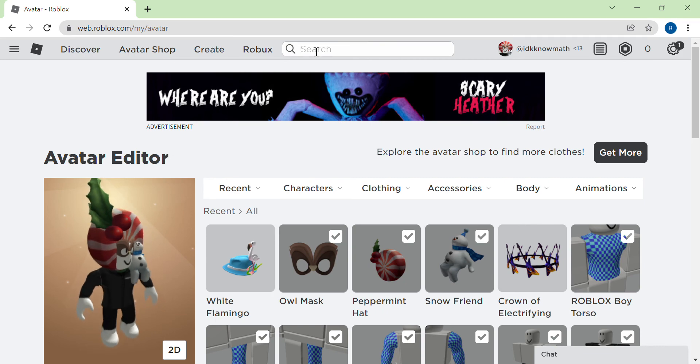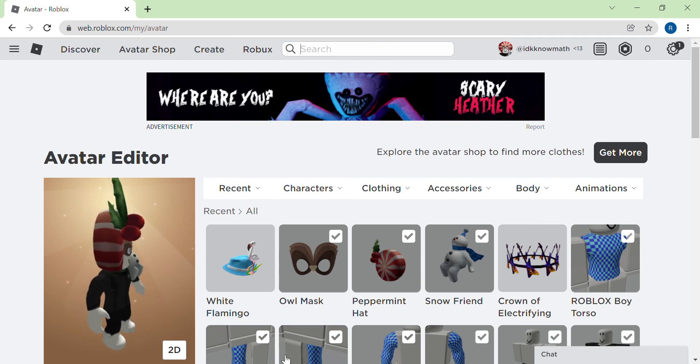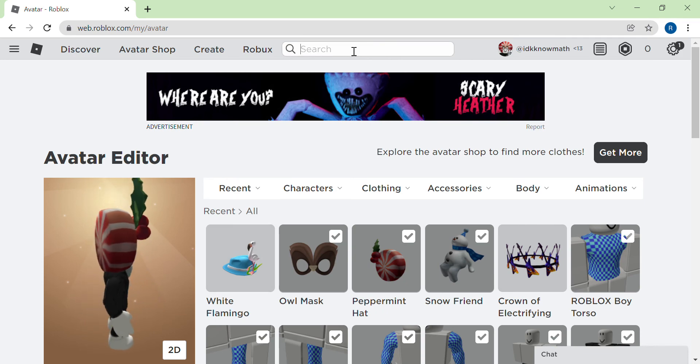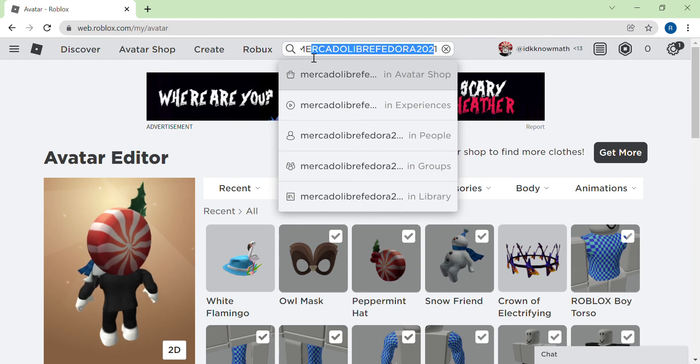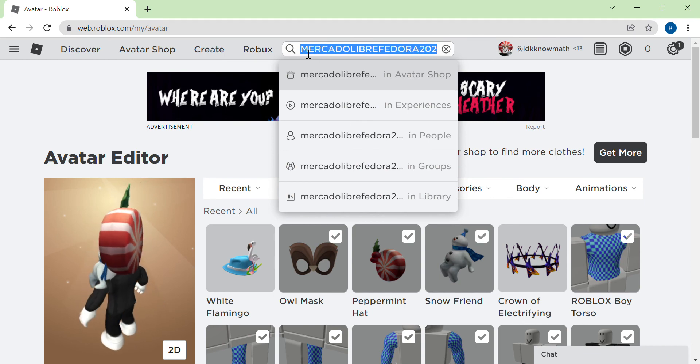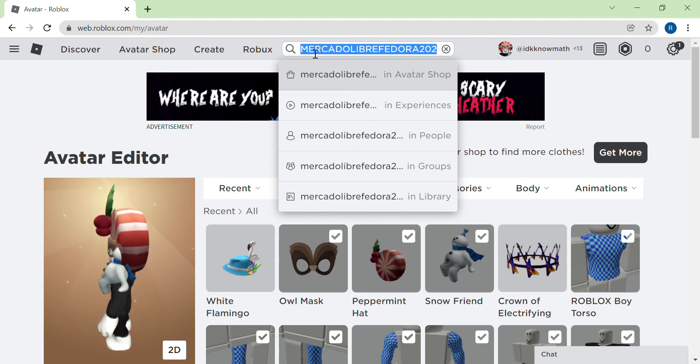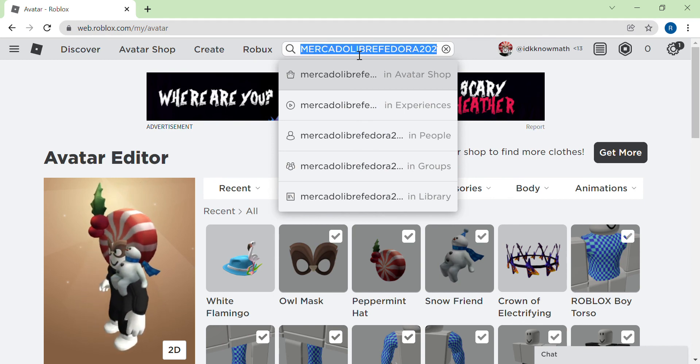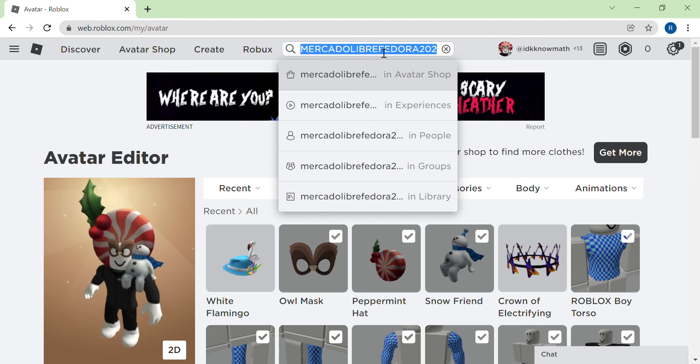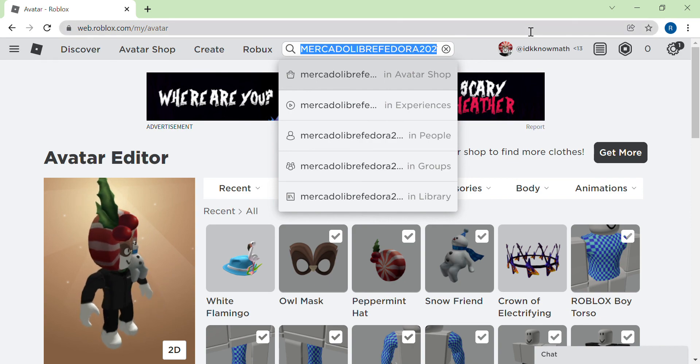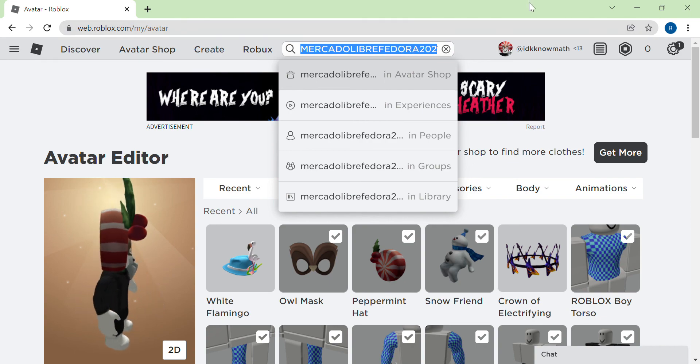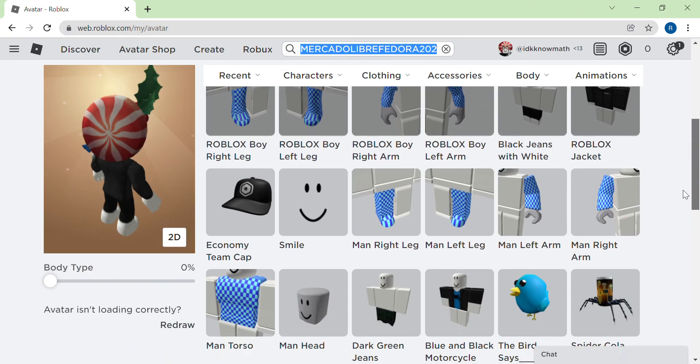So the promo code for this White Flamingo, I told you I'll show you, it's here. The promo code, I don't know how to read that because I seriously don't know how to read that.